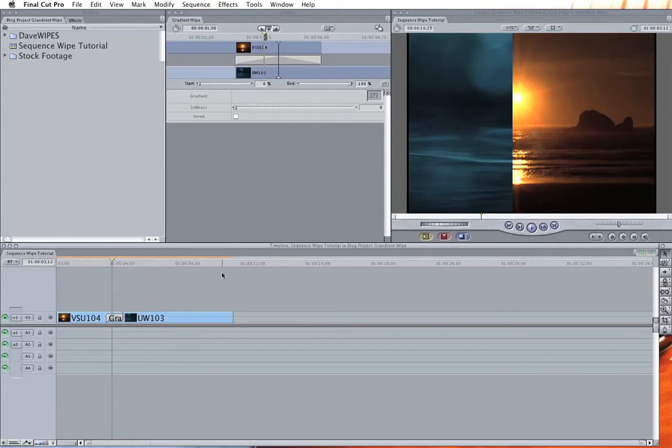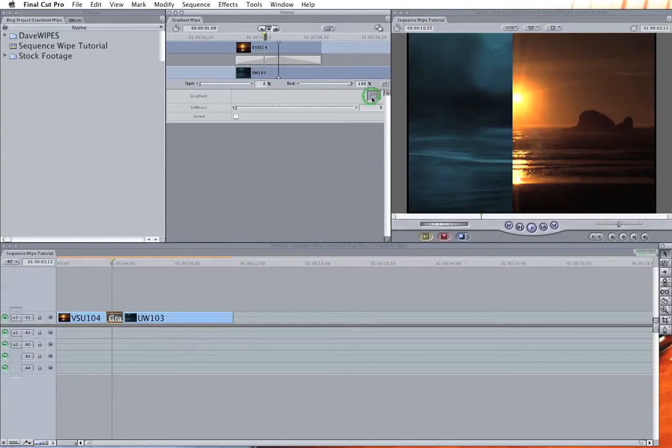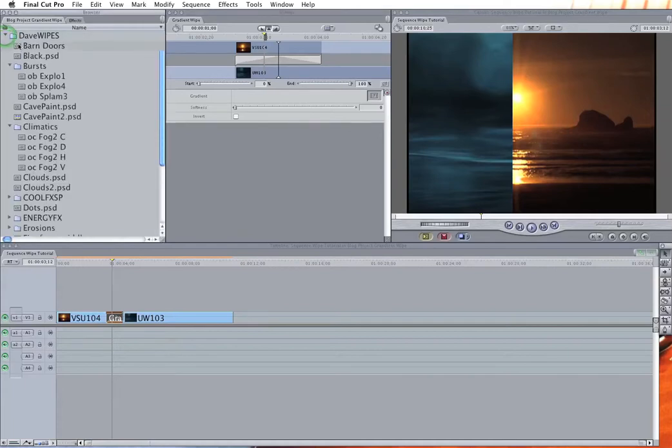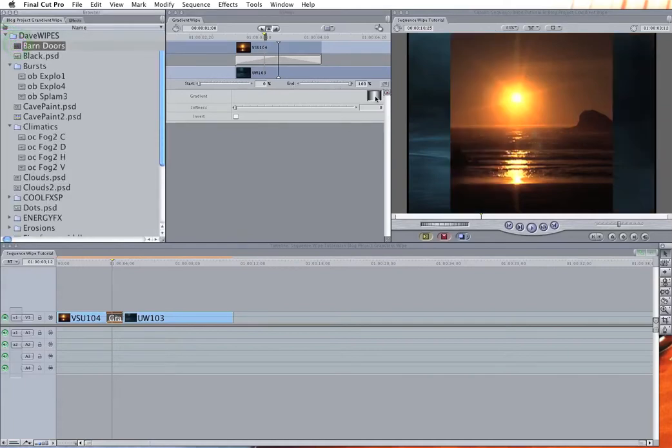But what's not obvious when you open this wipe is that this little question mark here is a drop zone that you can drag an image to from your browser. That will turn that image into a gradient wipe based on the black and white value in the image.